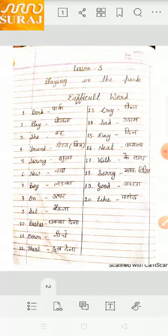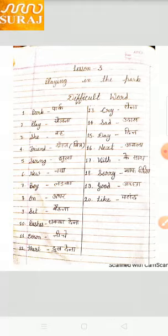Boy — B.O.Y — Boy. Ladka. On — O.N — On. Sit — S.I.T — Sit. Baitna. Push — P.U.S.H — Push. Dhakka dena. Down — D.O.W.N — Down. Niche.